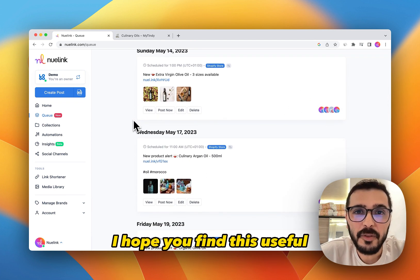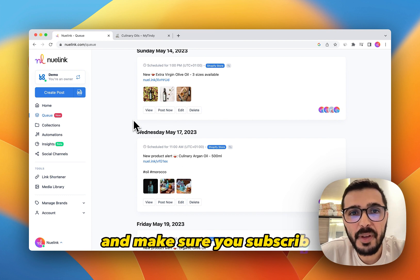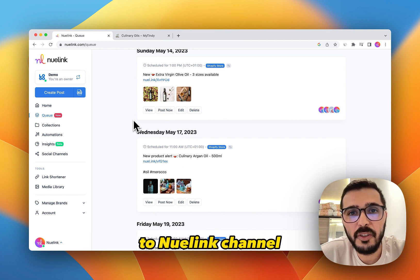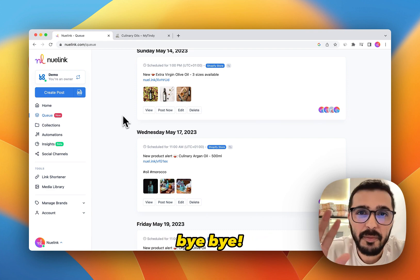I hope you find this useful. Thank you so much for watching and make sure you subscribe to the Newlink channel. Thank you so much, bye-bye.